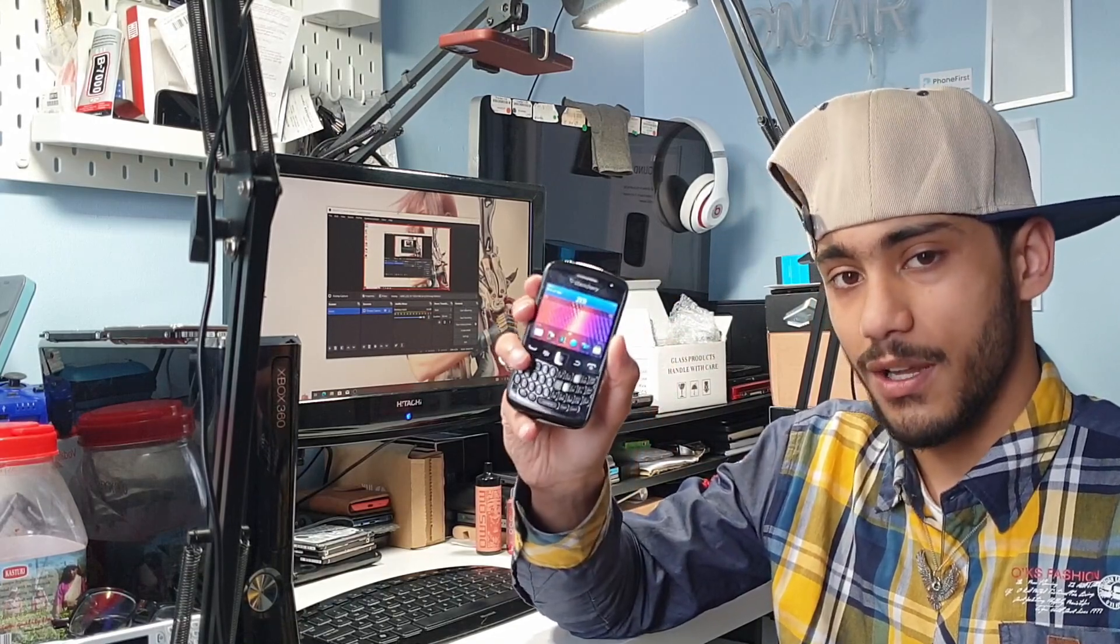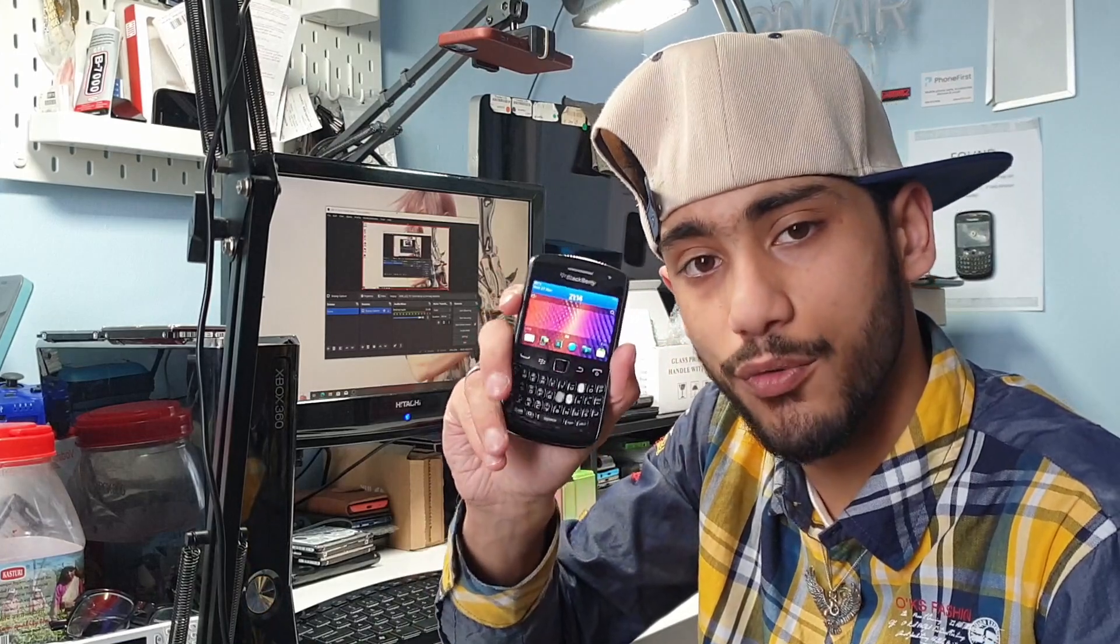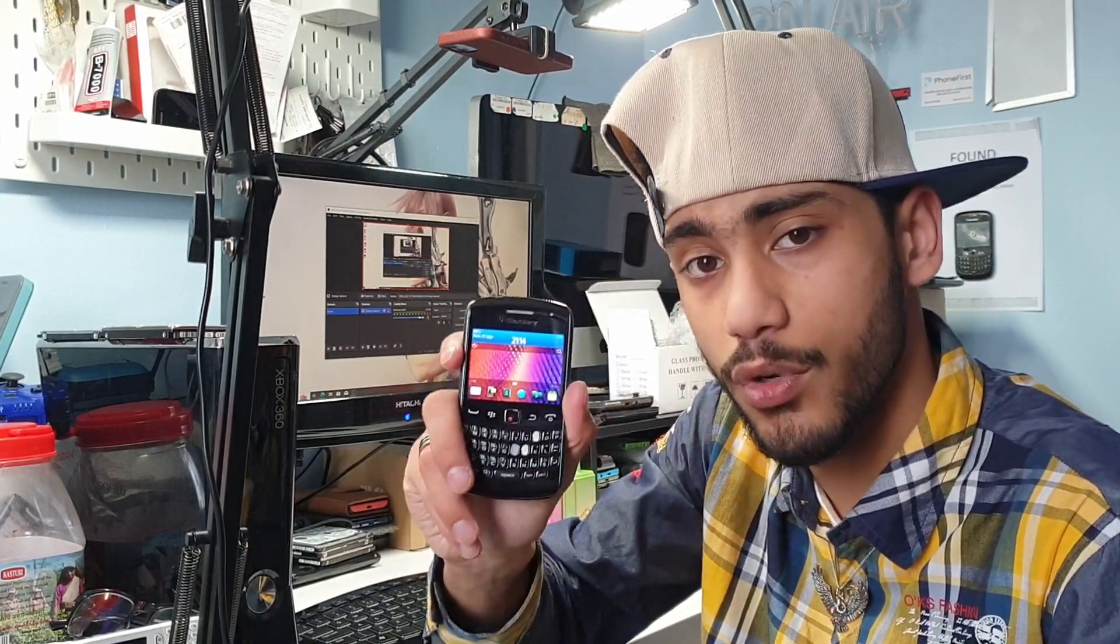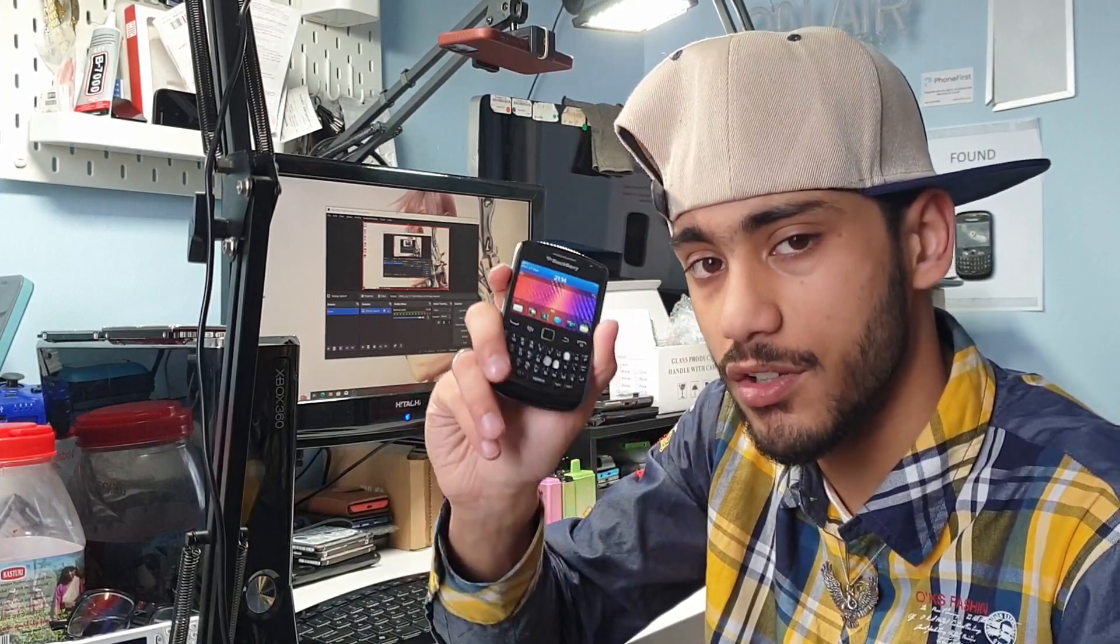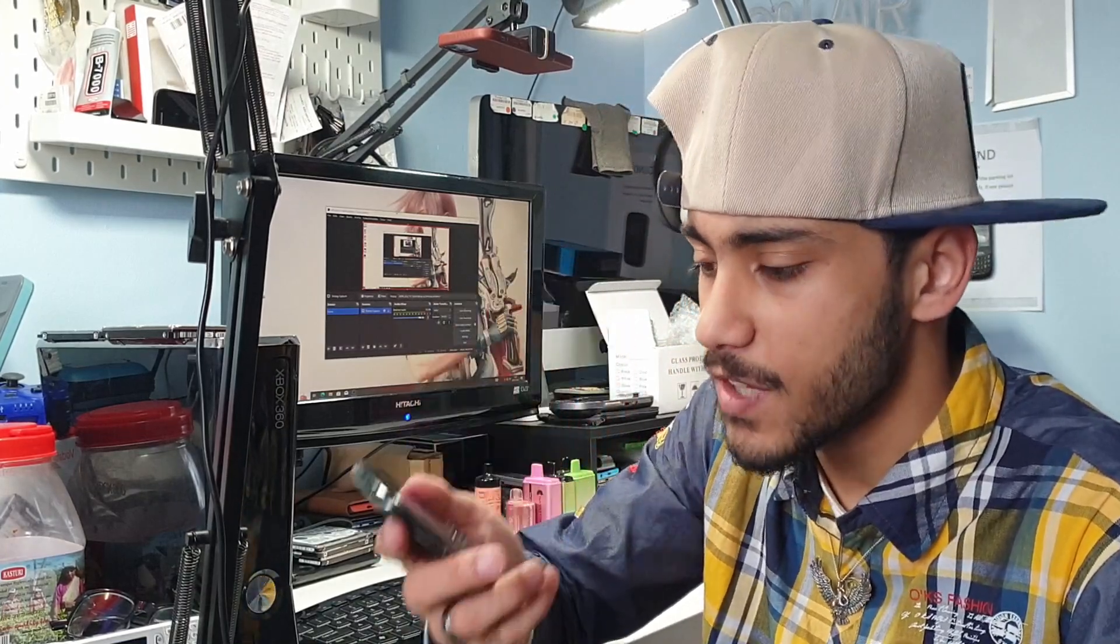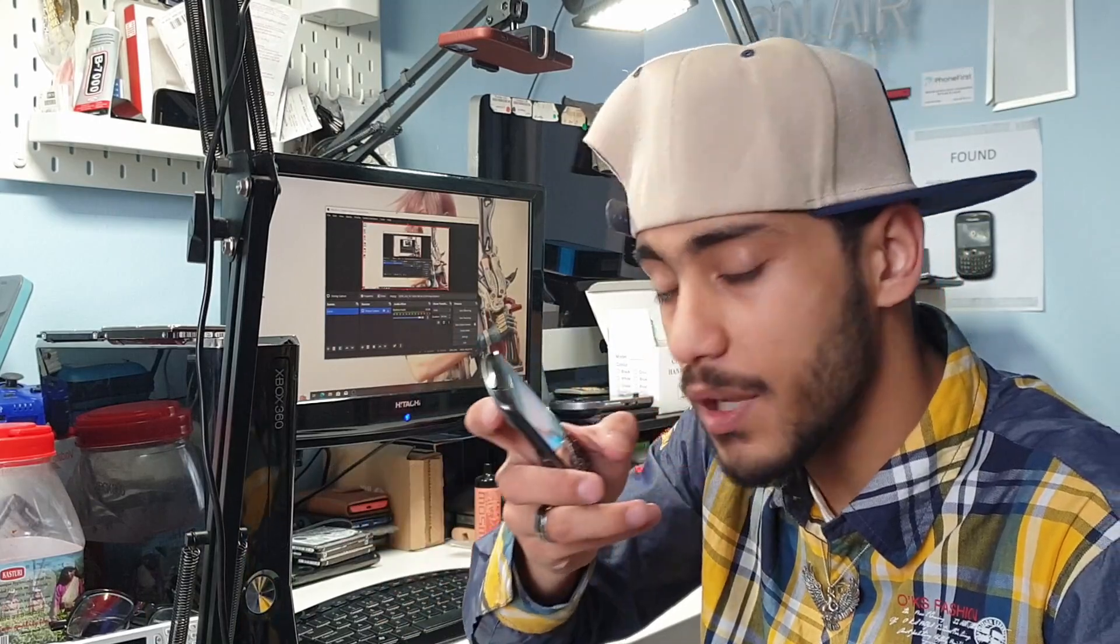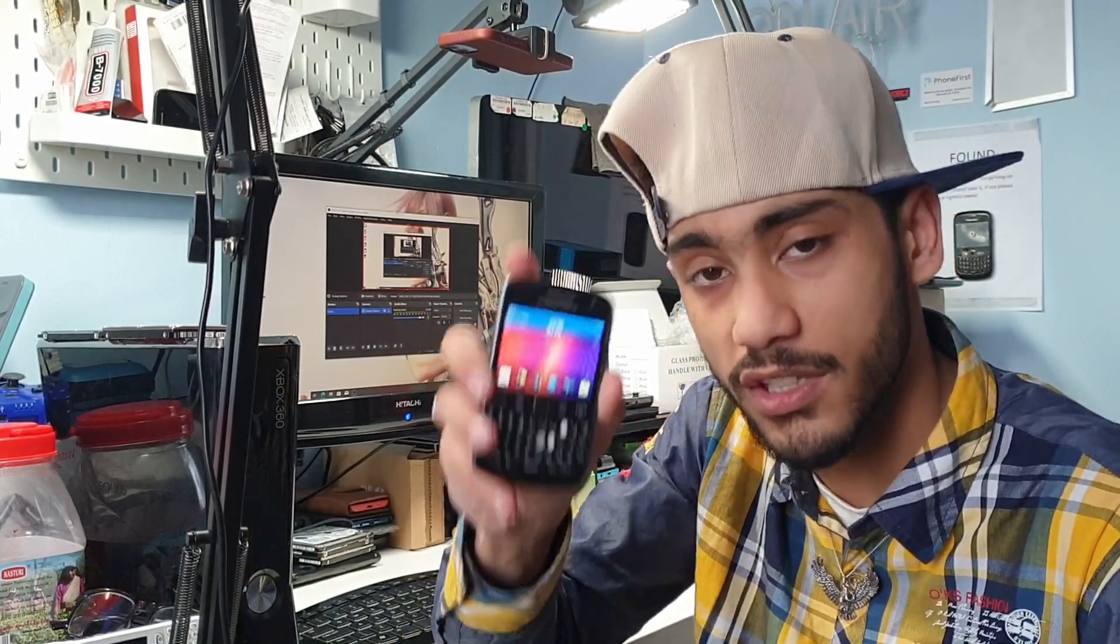Today we're going to use that to bring out tutorials on how to get your BlackBerry devices running in the modern day. We're going to start from the basics: learn how to flash your firmware onto your phone. A lot of BlackBerries that you buy nowadays sometimes work, sometimes they don't.